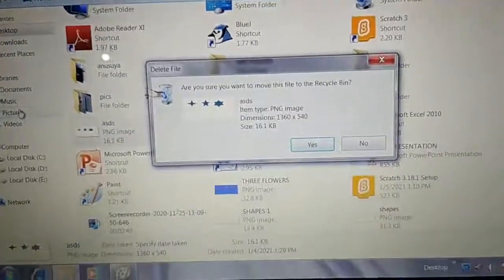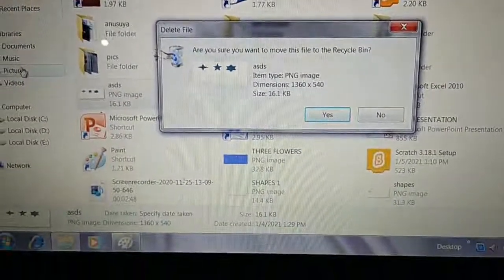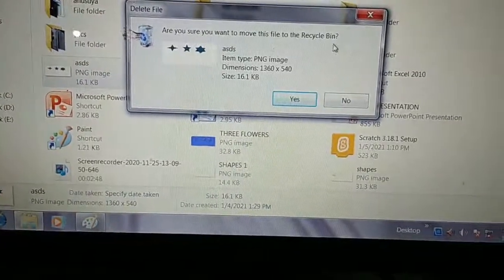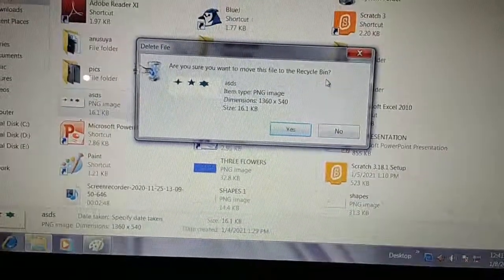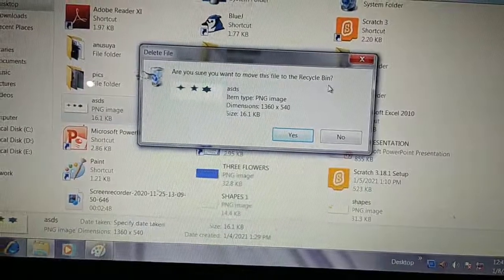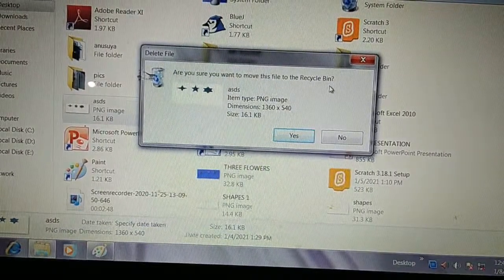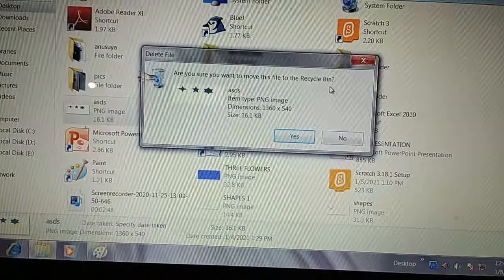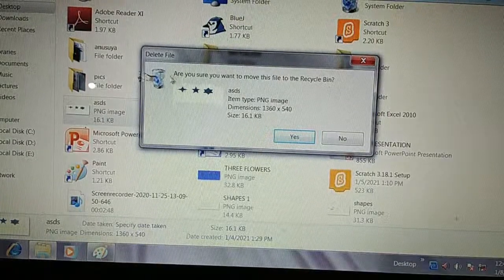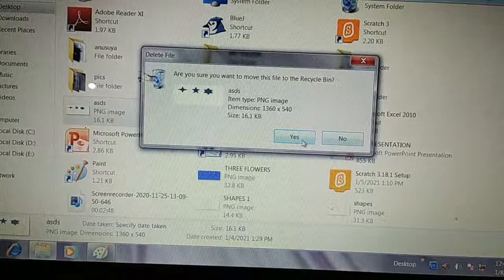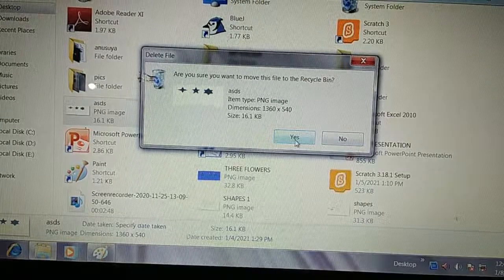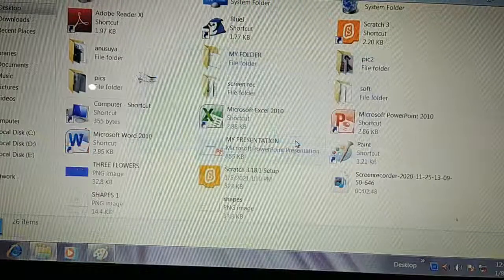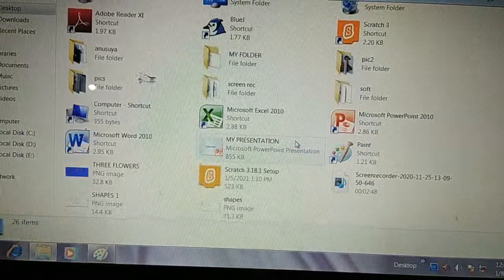Before deleting, before removing this file, the computer will ask you: 'Are you sure you want to move this file to the Recycle Bin?' You know that the Recycle Bin is a folder, and this Recycle Bin folder stores all deleted files. You have to click Yes if you are sure you want to delete this file.